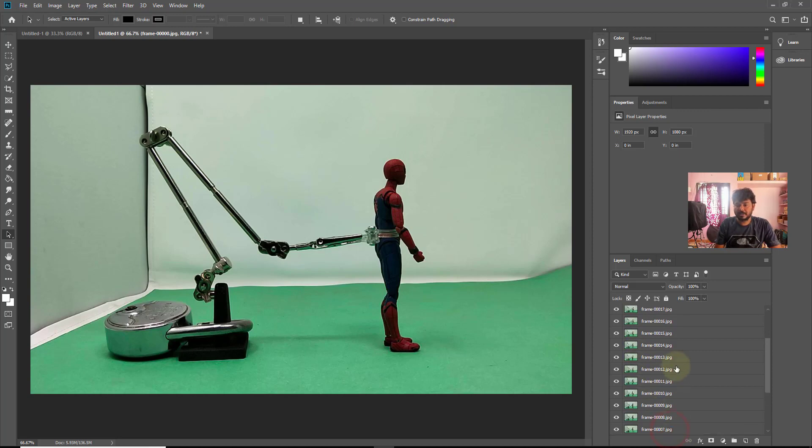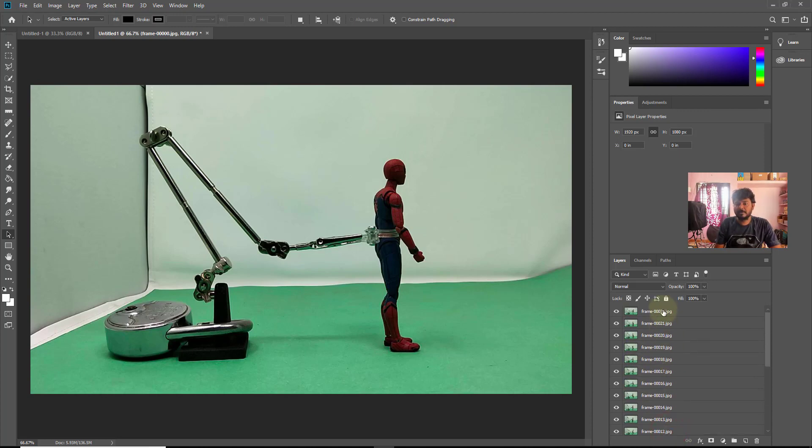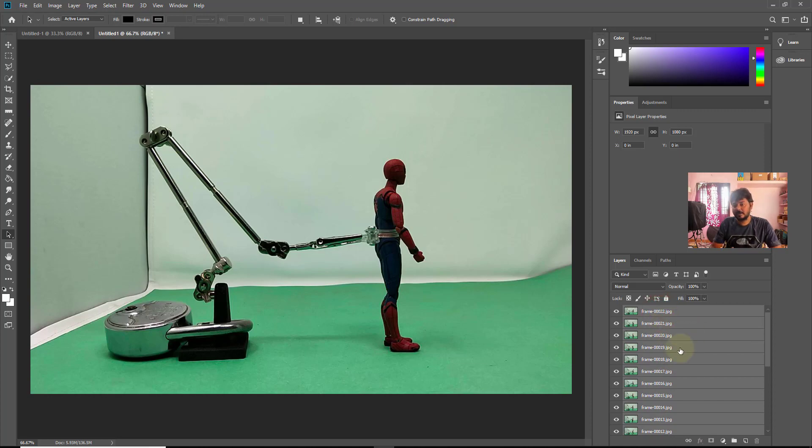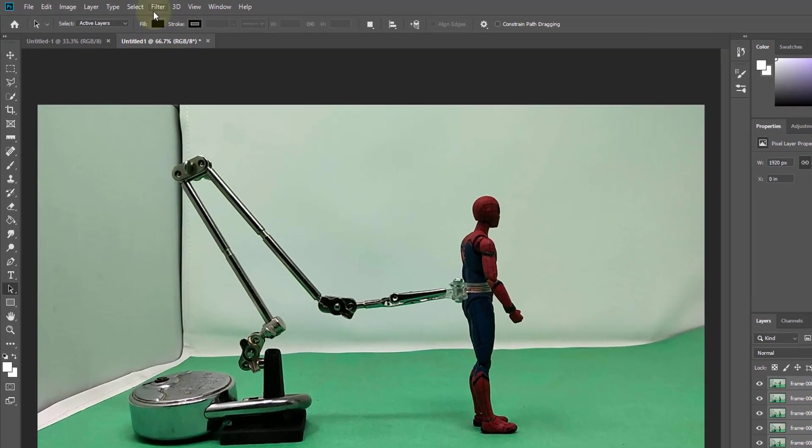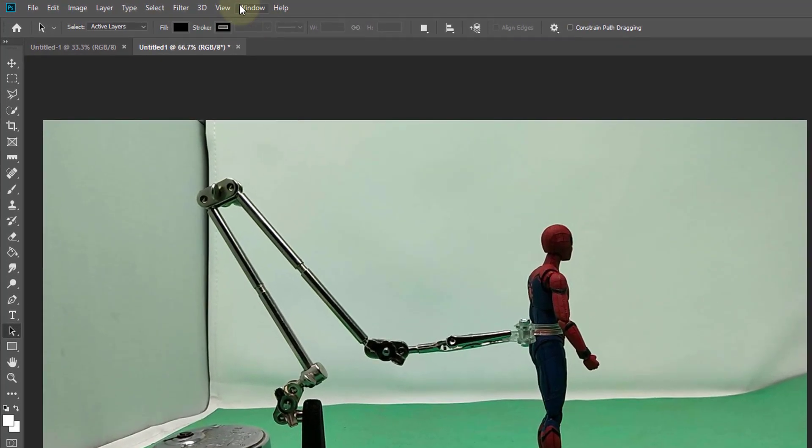You just need to select which frames you want. You can choose alternate frames between this, but I'm choosing all the images which I want. I'm keeping it in my layer, and now I have to do this.